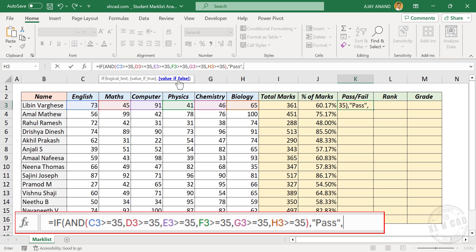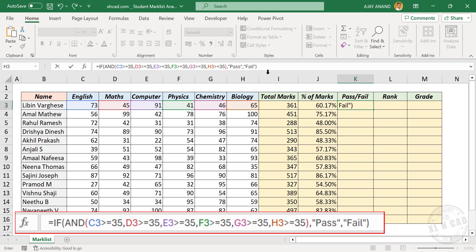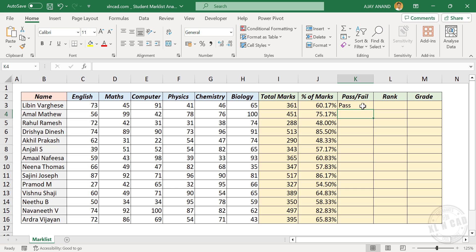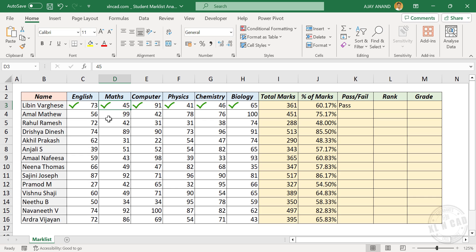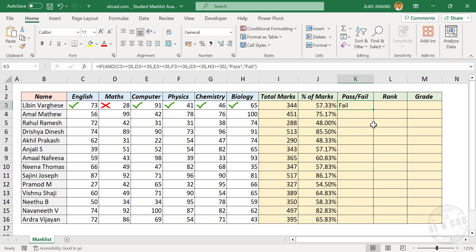The third argument is value if false — the value to display if at least one condition is false. If any score is less than 35, the student has failed. Type double quotes, fail, double quotes, close parentheses, and press Enter. The formula returns 'pass' because all scores are greater than or equal to 35. Let me change one score to 28 — now the formula displays 'fail'. Let's copy this formula into the cells below.